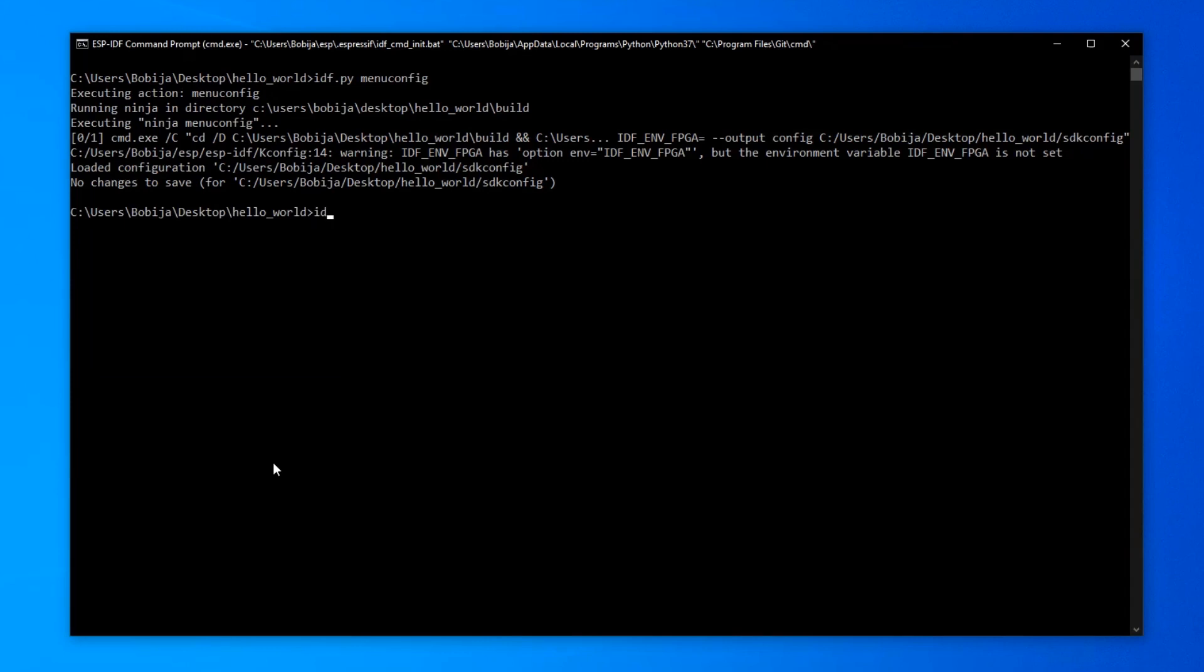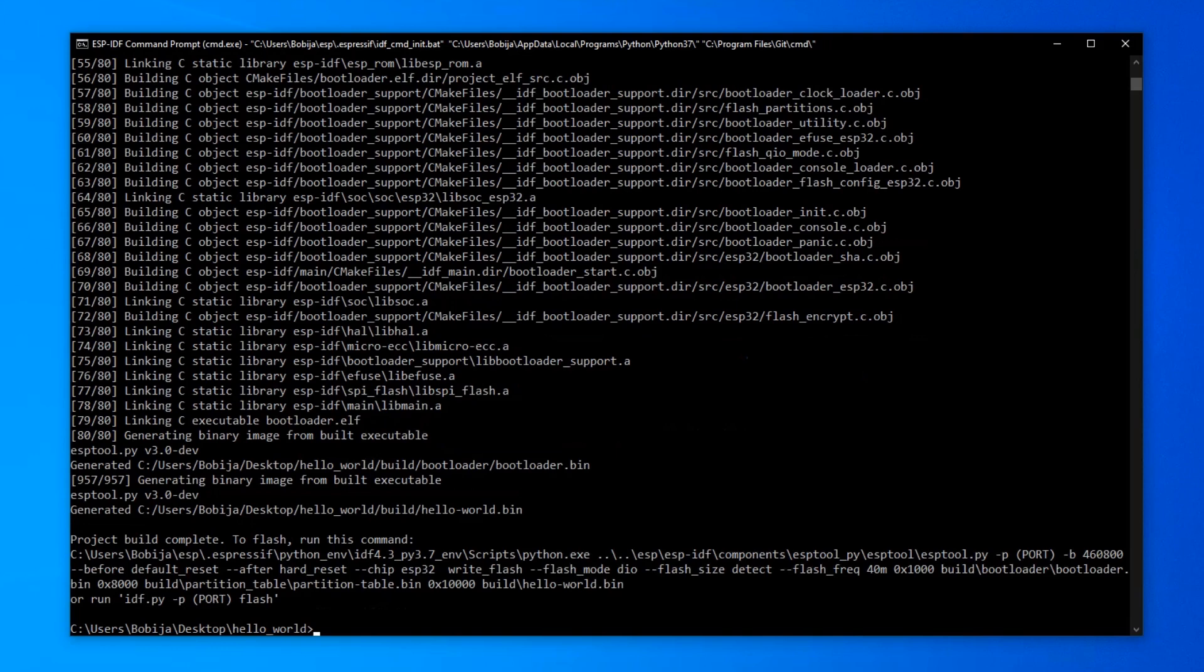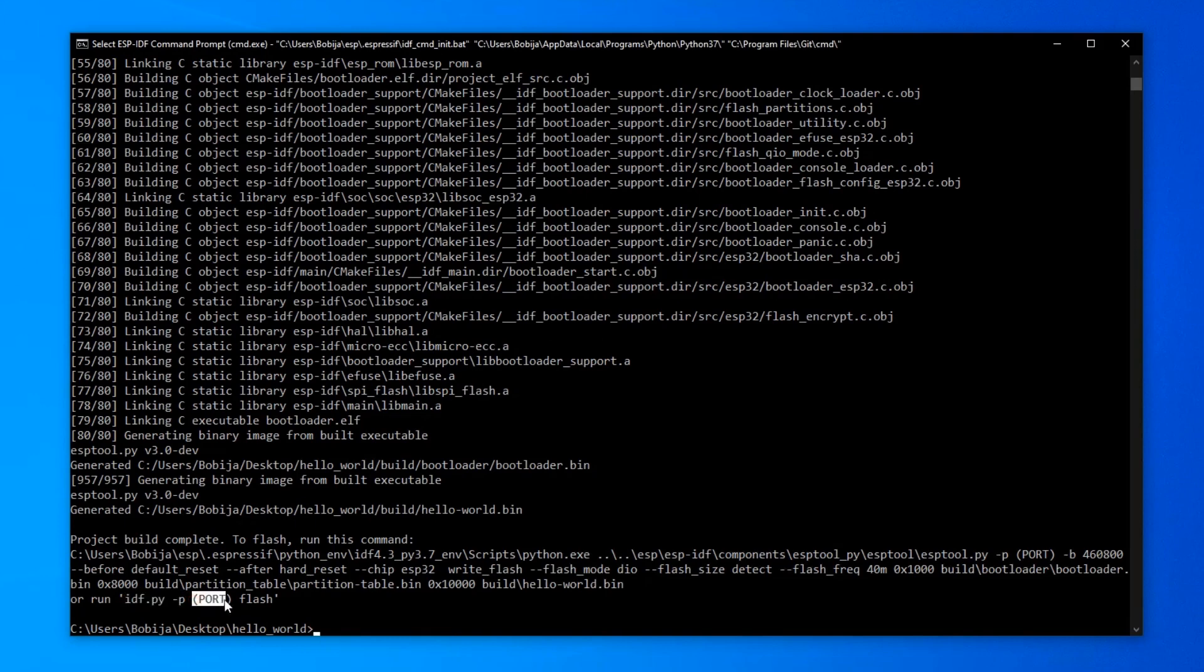Everything is ready for build, so idf.py build. Once when building is done, you can flash your ESP32 with this command: idf.py dash p name of your port and then flash.